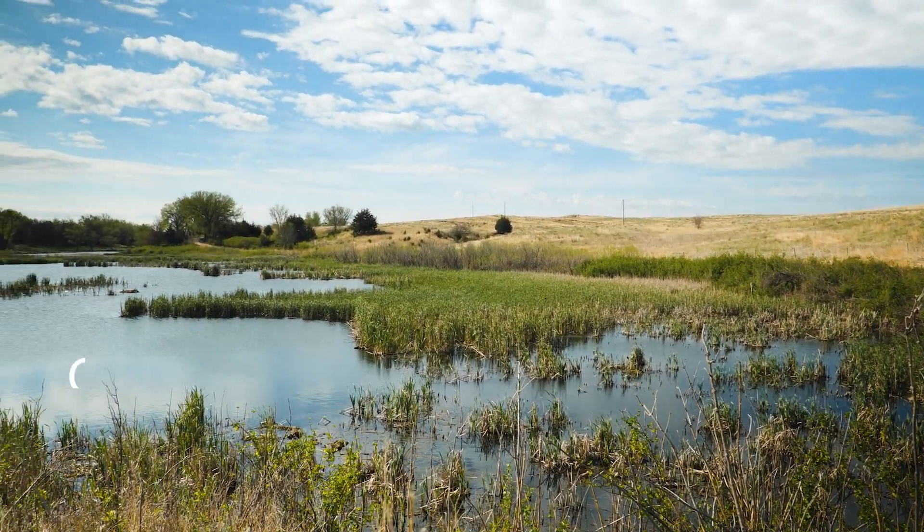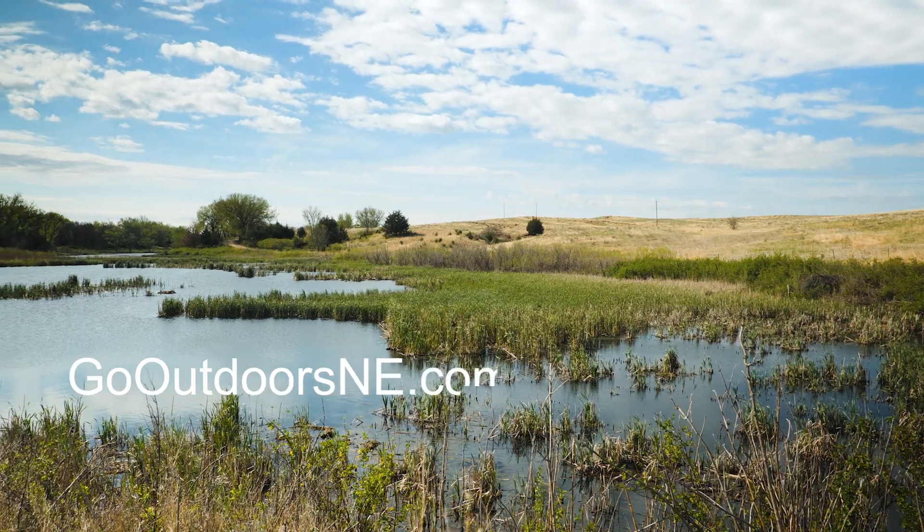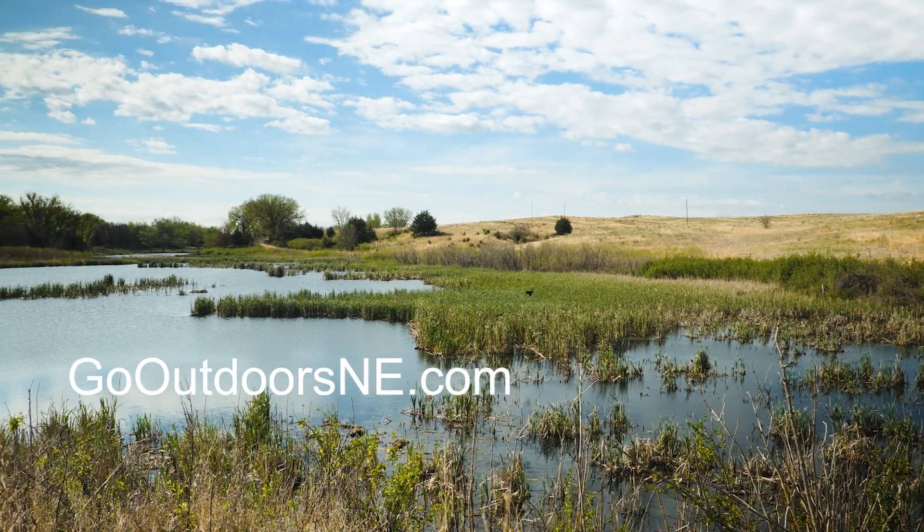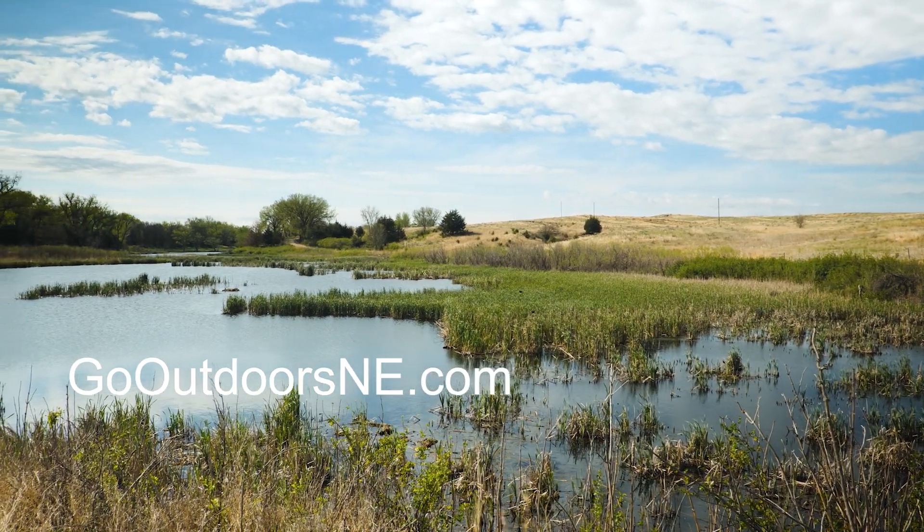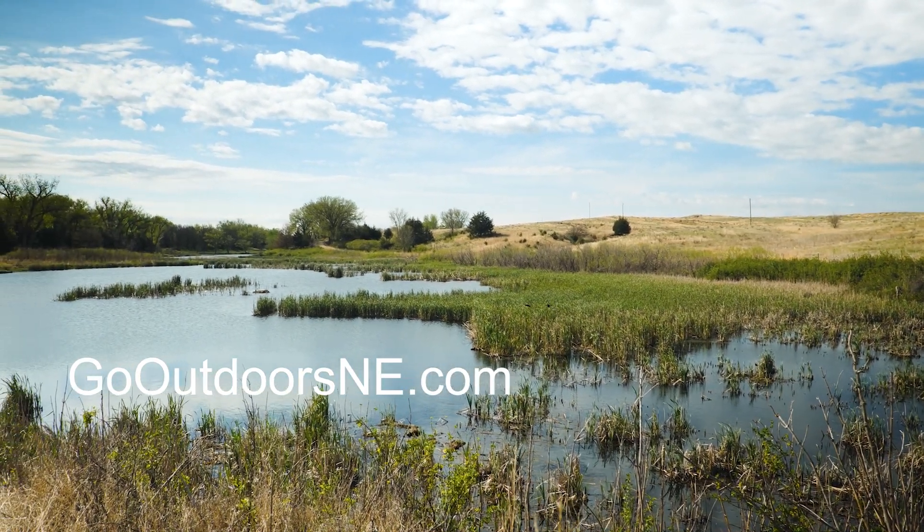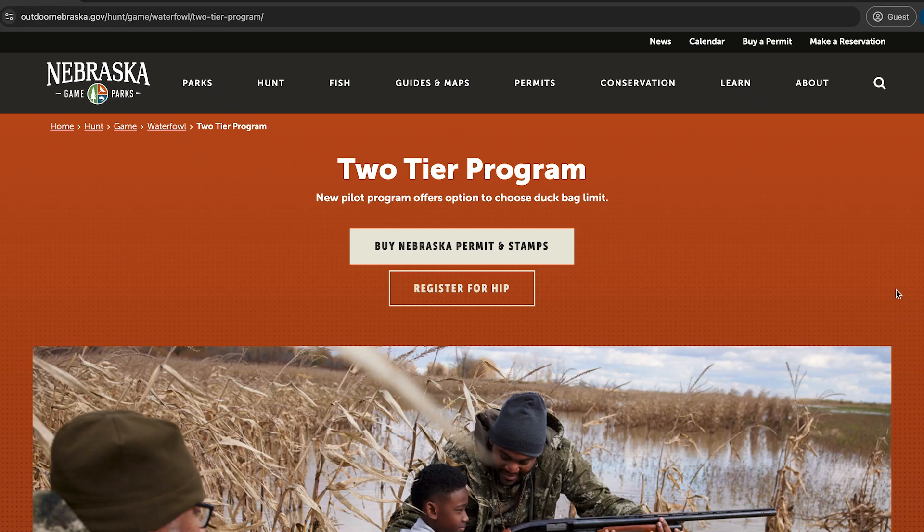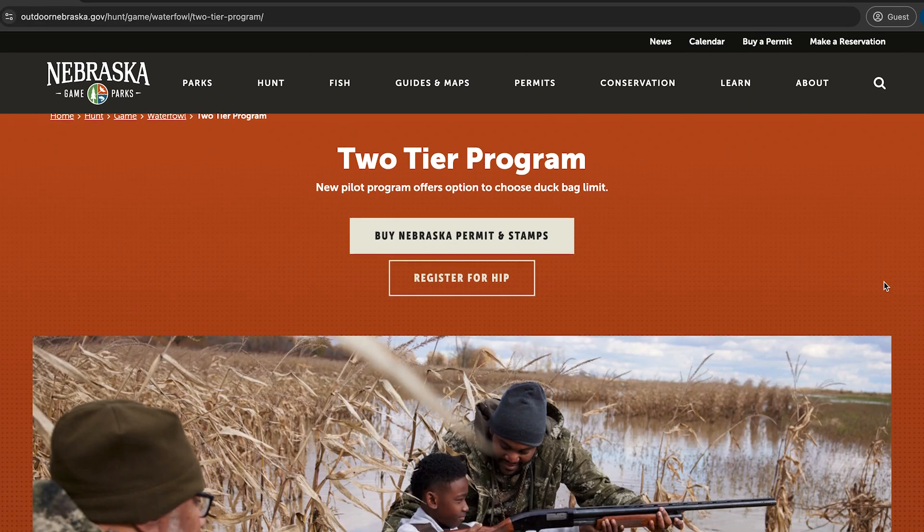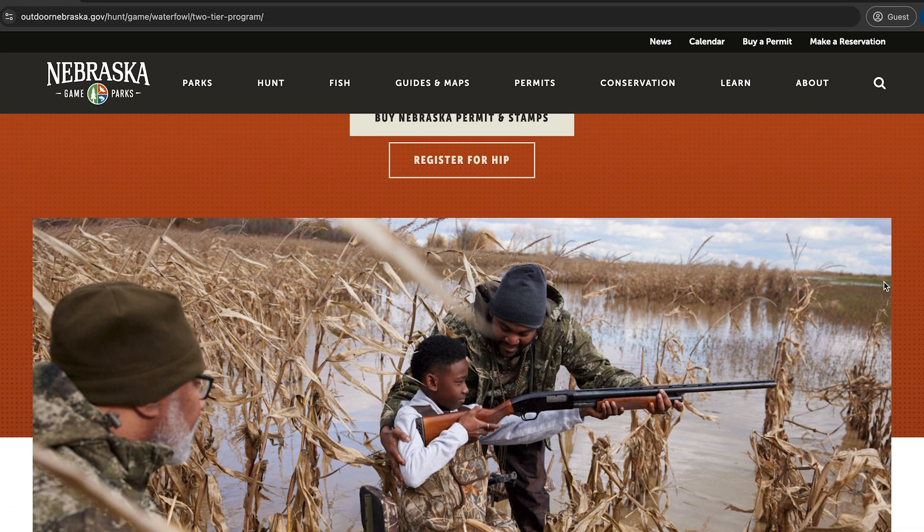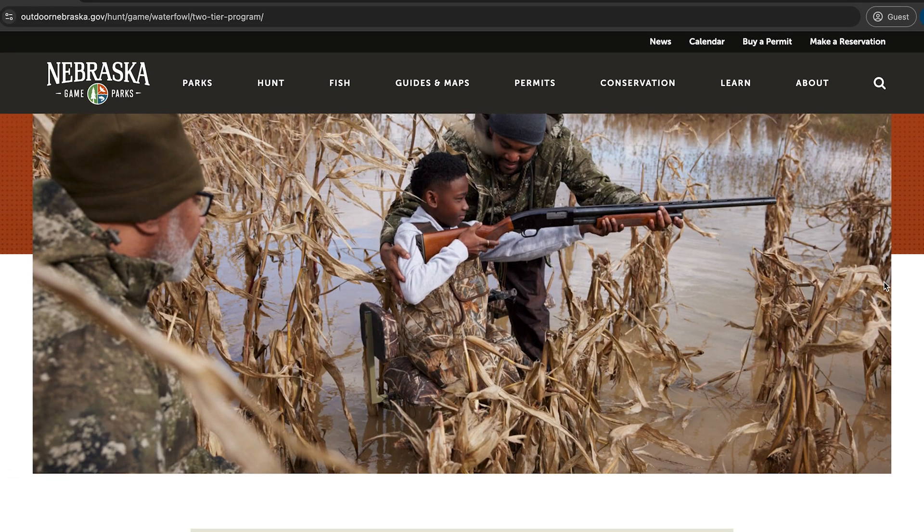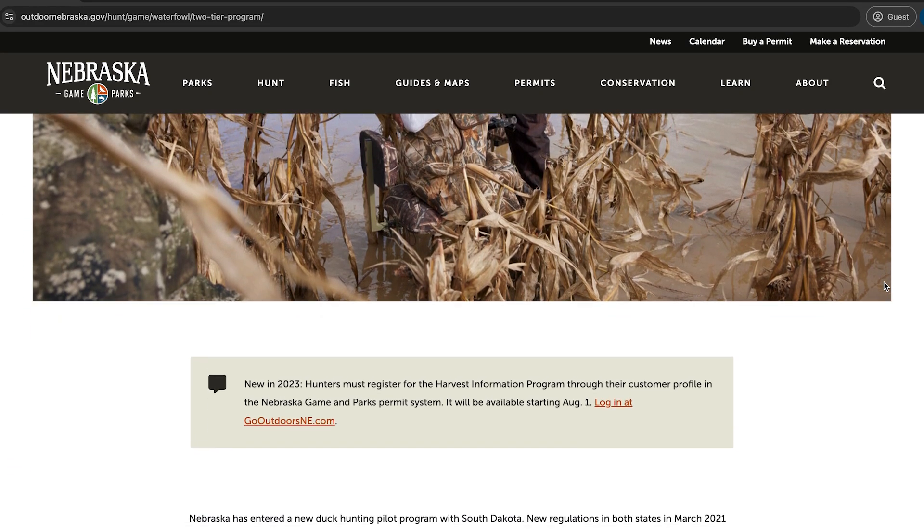Welcome to GoOutdoorsNE.com. In this video, we will guide you through registering for the Harvest Information Program, or HIP, on our online permit system.